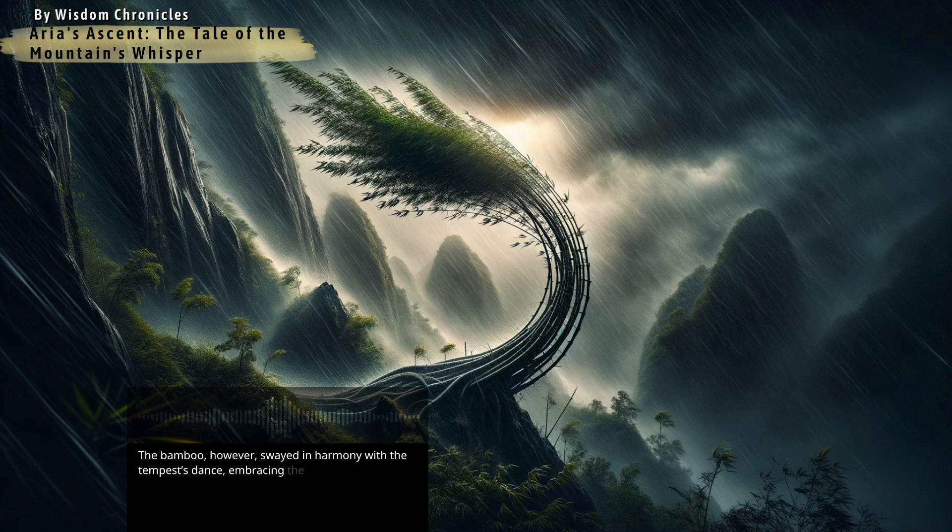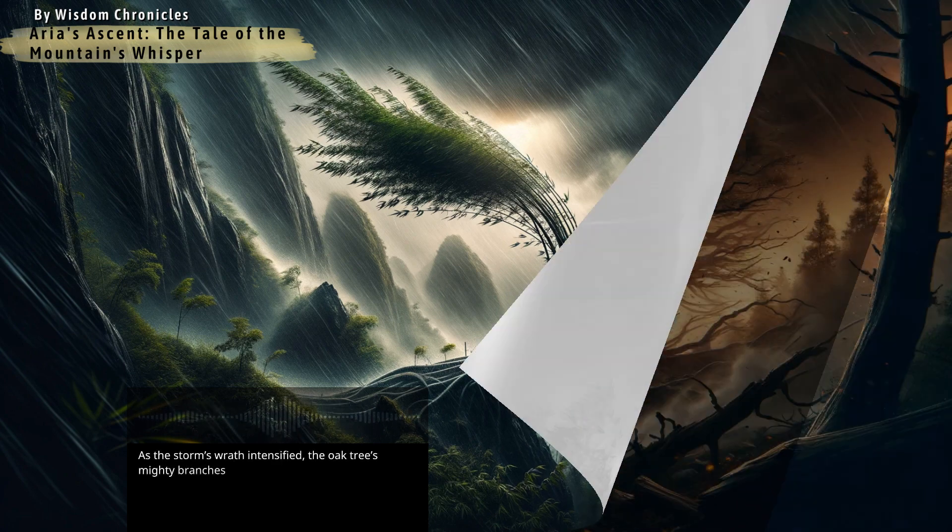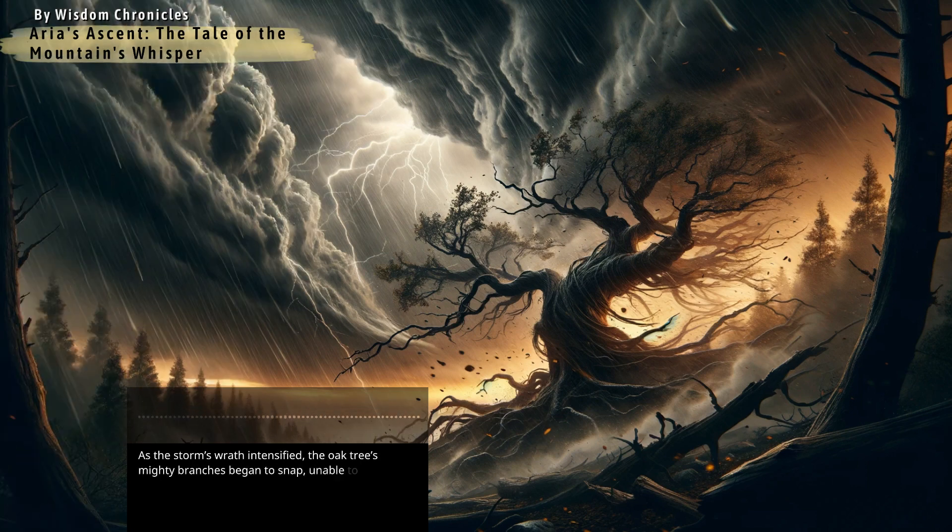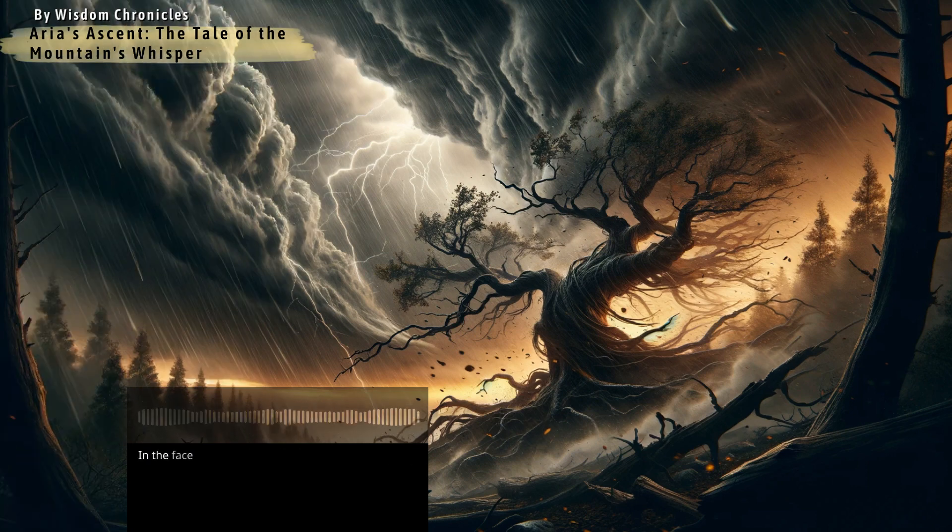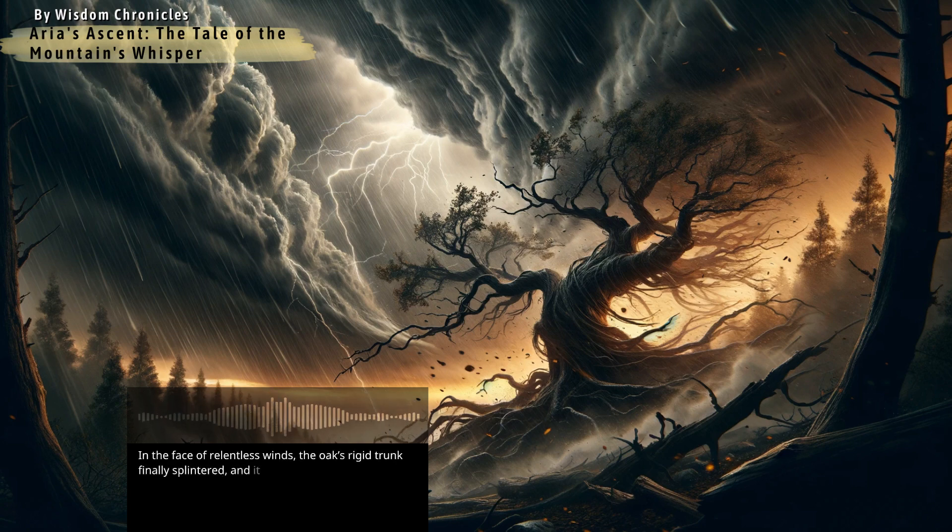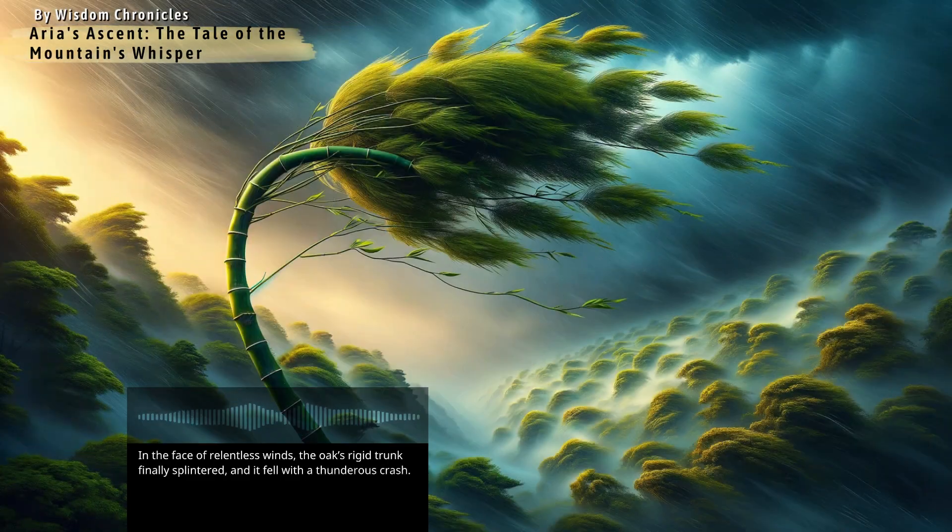As the storm's wrath intensified, the oak tree's mighty branches began to snap, unable to withstand the pressure. In the face of relentless winds, the oak's rigid trunk finally splintered and it fell with a thunderous crash.